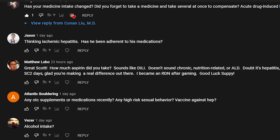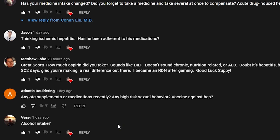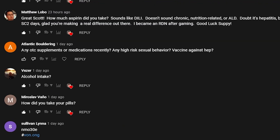Jason is thinking ischemic hepatitis and asks whether he's been adherent to his medications — yes, he has. Matthew Lobo asks about alcohol intake — he does not drink alcohol. Atlantic Bouldering asks about any over-the-counter supplements or medications recently. When asked about any new medications, he says no.